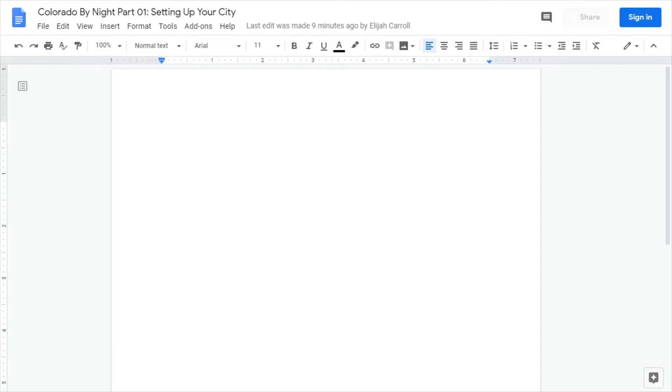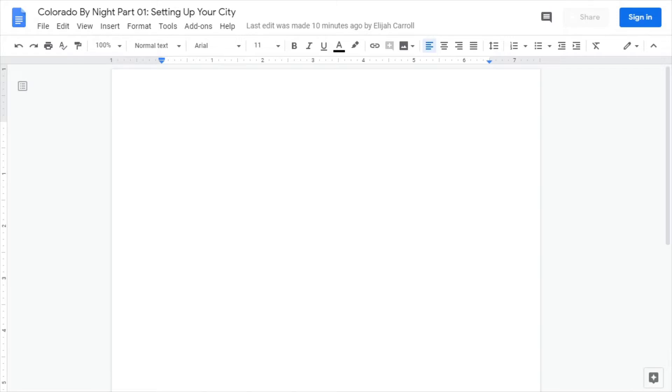Basically think about what sort of game you want. Camarilla is kind of like a mafia game honestly. Anarch and independent are probably going to focus more on street thugs, those kind of gangs. While the Sabbat game most likely have a lot of similarities to cults.